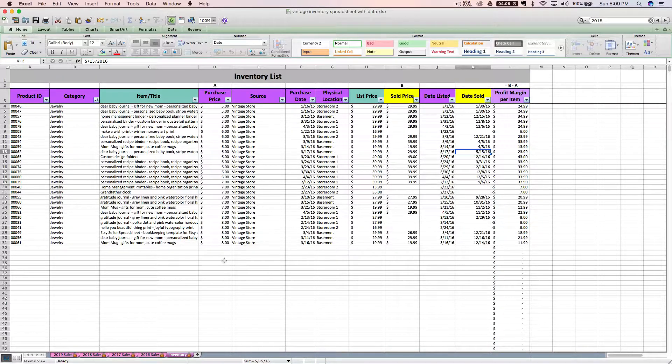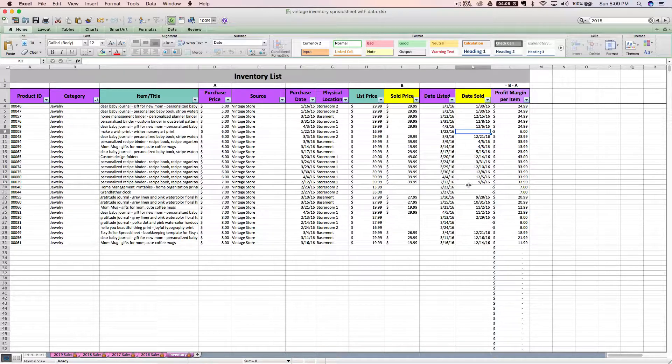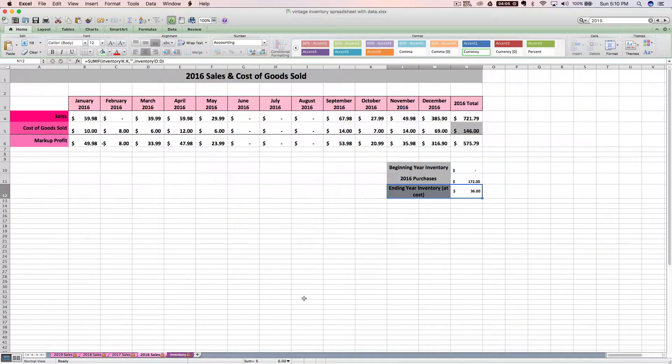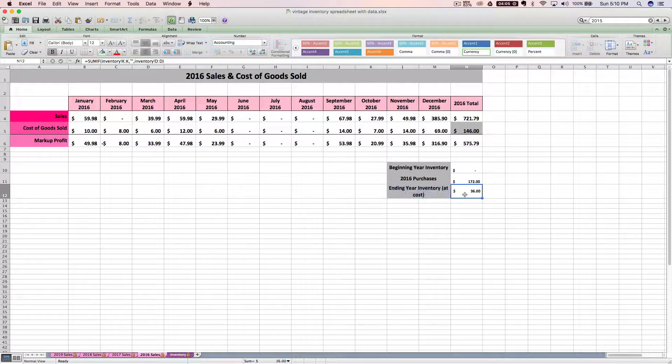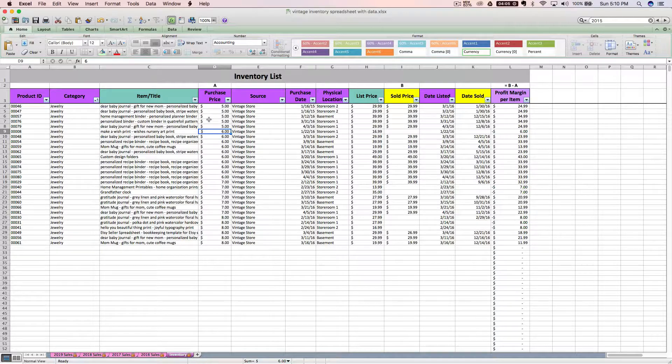But basically how that number is being calculated, if you have something that is not marked as sold, it is blank in the date sold column, then the spreadsheet is taking its cost and adding that up here. So I've got $36 worth of unsold goods on 12/31.